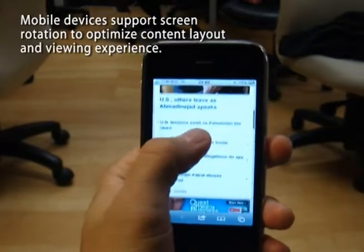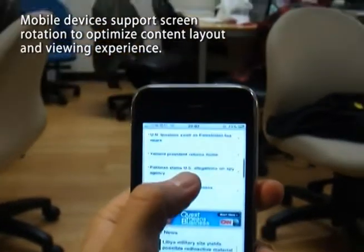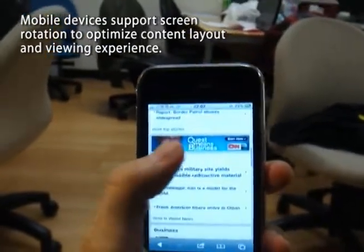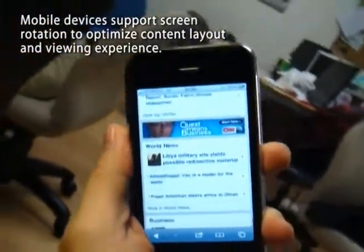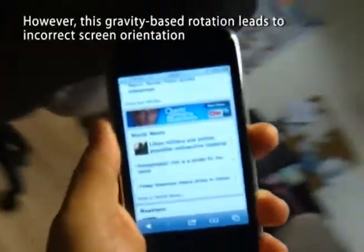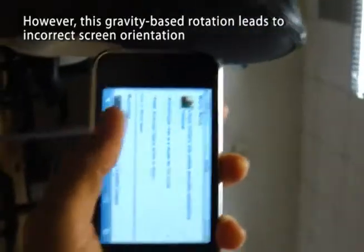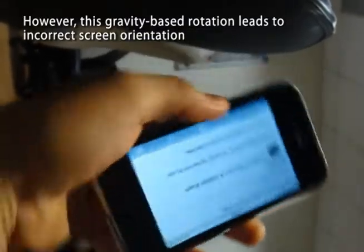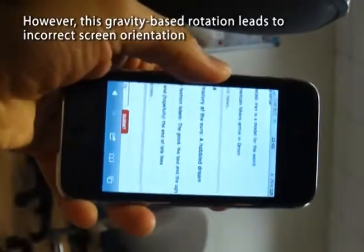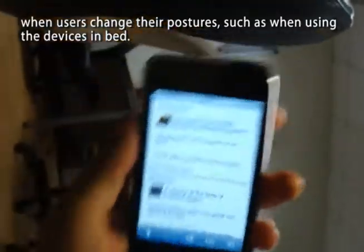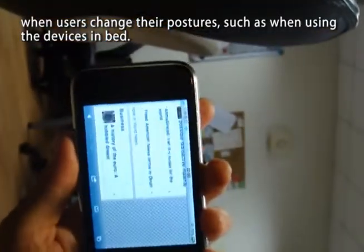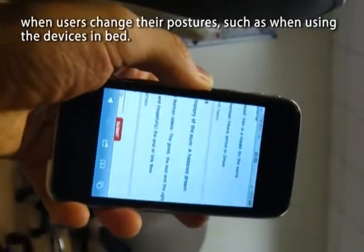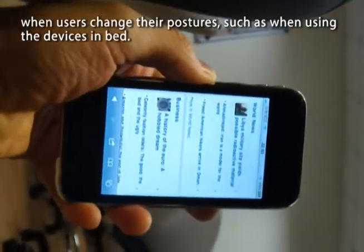Mobile devices support screen rotation to optimize content layout and viewing experience. However, this gravity-based rotation leads to incorrect screen orientation when users change their postures, such as when using the devices in bed.